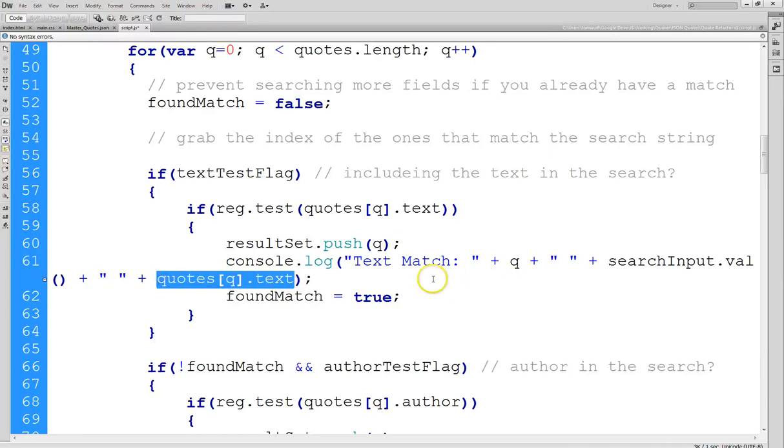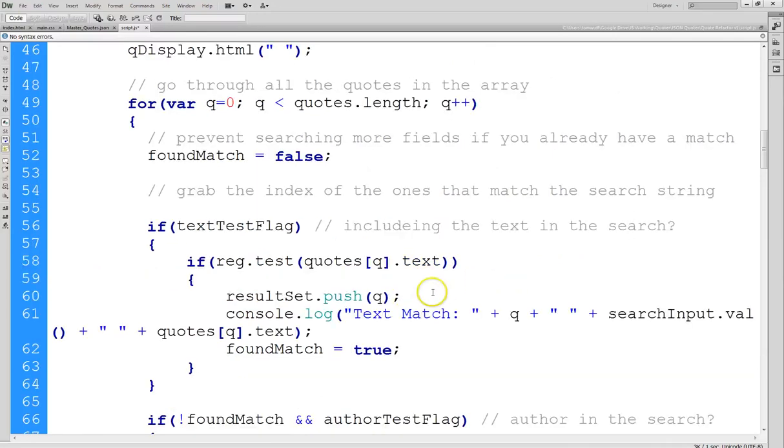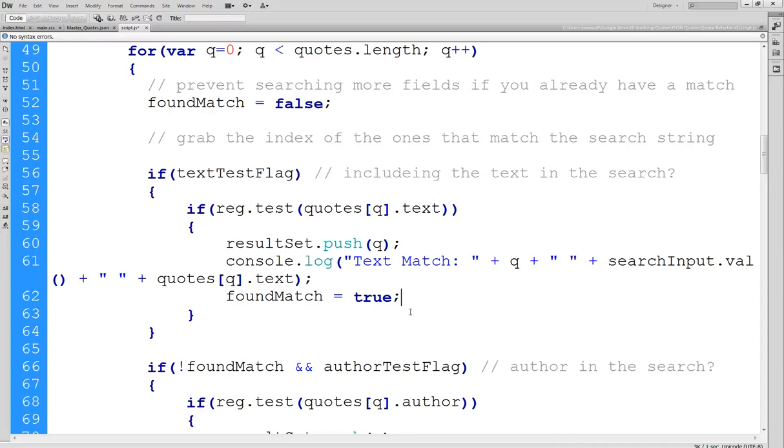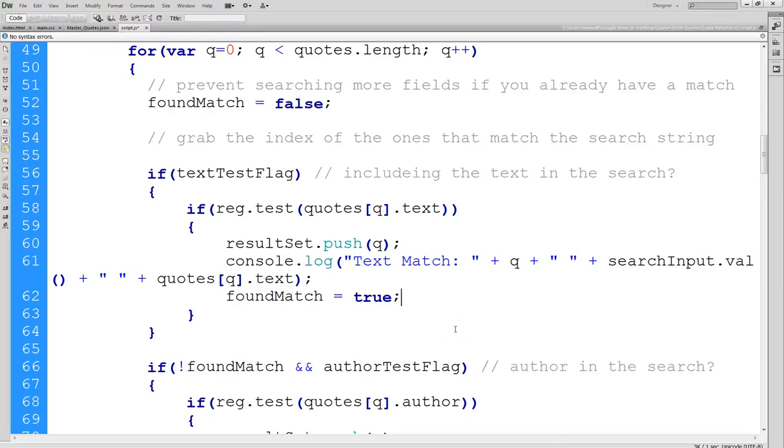And now this is important. I've added a variable here called found match and initially that's false. The reason I want to set this to true now is there's no sense in going through the rest of the fields of a given quote if you've already found out that it matches the criterion. So if I have a match on the text, I'm not going to check the author, provider and tags again to see if I have a match there.